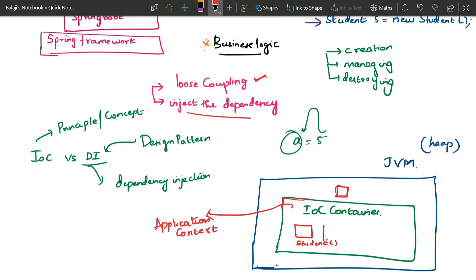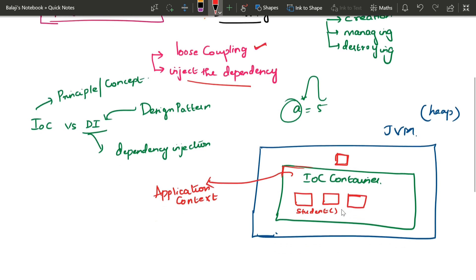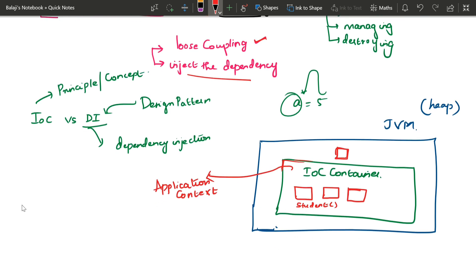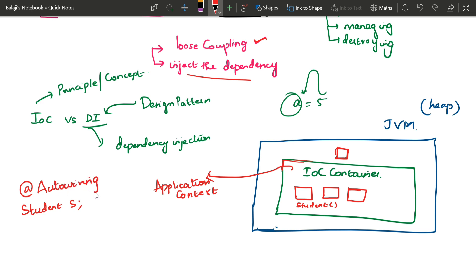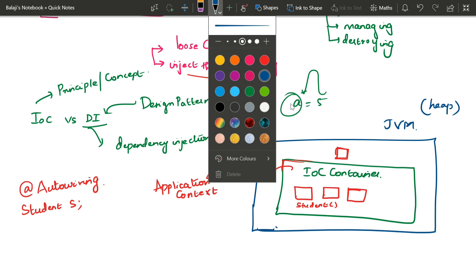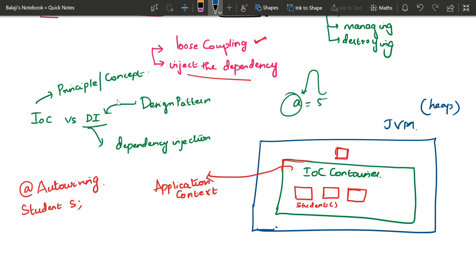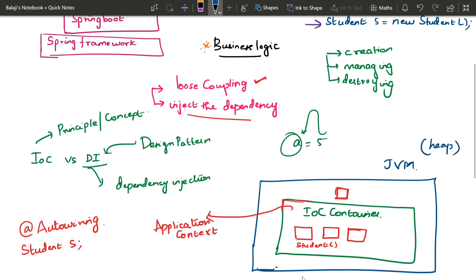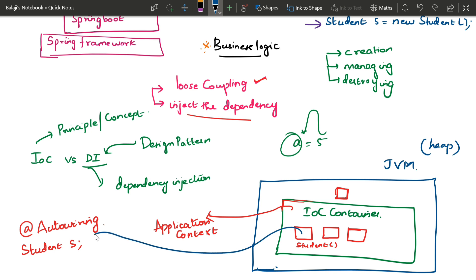If you look at the objects, Spring will automatically inject them using matching. If you look at the student object in the code, Spring uses auto-wiring. Behind the scenes, if you look at the configuration file, Spring will create a student object. That's why you have a student object — using auto-wire, it will be injected.